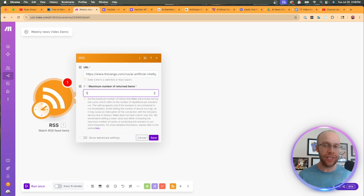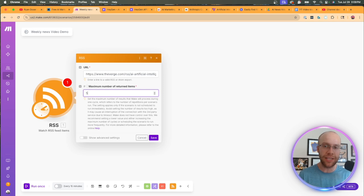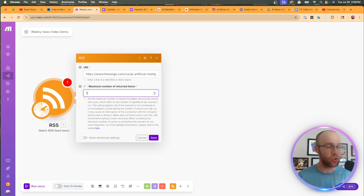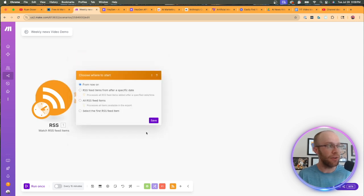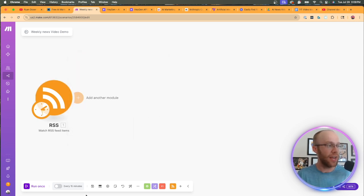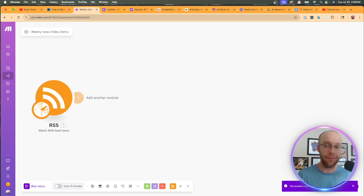So I'm going to click copy URL. Then I'm going to come back to make.com and I'm going to paste that URL right here. Now for the maximum number of returned items, this is actually an important field for this particular instance. I'm going to put this at five for now.